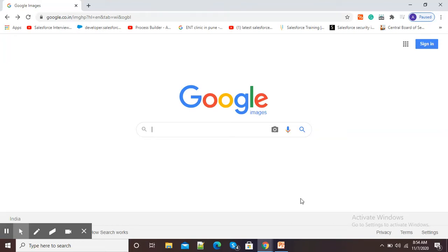Hello viewers, in this video I am going to show you how we can search an existing image from our computer on Google search.